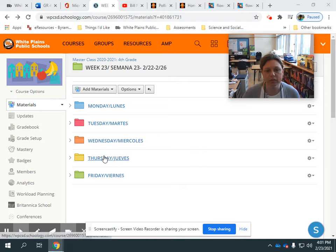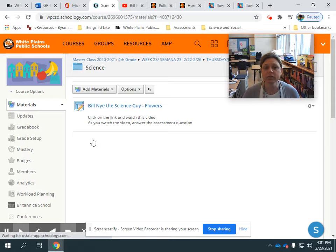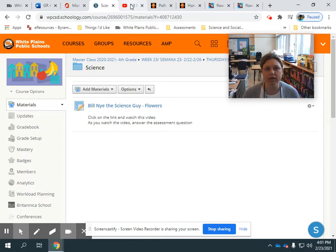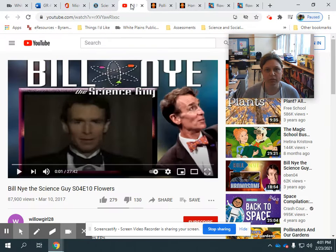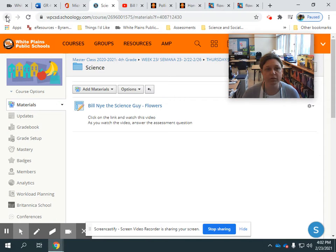On Thursday, if you go into your Thursday folder and you click on science, you'll see that we're going to be watching a Bill Nye Science Guy video. So if you look, it's going to look like that, and then you're going to answer some questions about that.